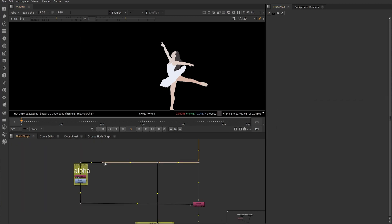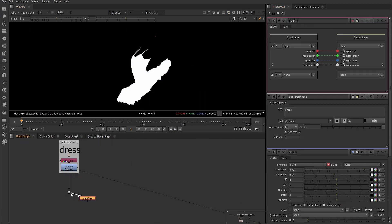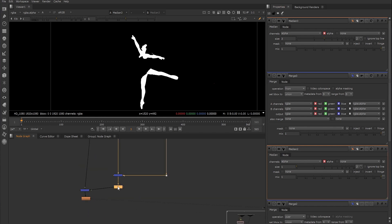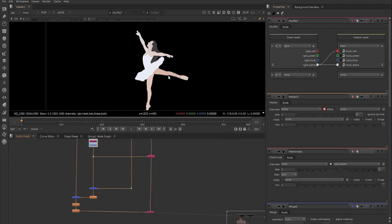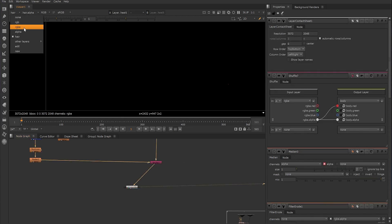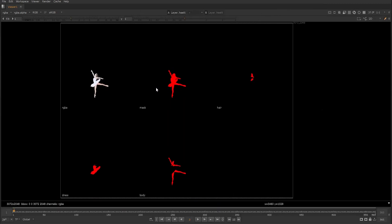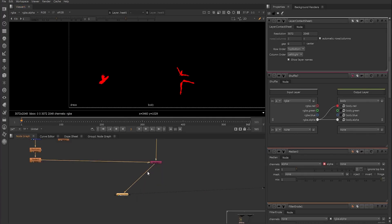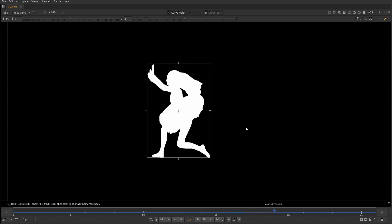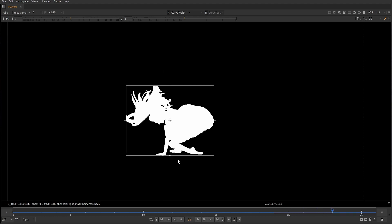At this point we now have the RGB, the mask, and the hair layers available. We repeat this again for the dress and the body of the dancer. Once we have all of the layers set up that we want to train on, we can use the layer contact sheet node to see all of the layers at the same time. Because we don't need to train all of the black pixels of the background, we crop our frames around the dancer and copy that crop node to our input frames as well, so that both streams are focused on the dancer.